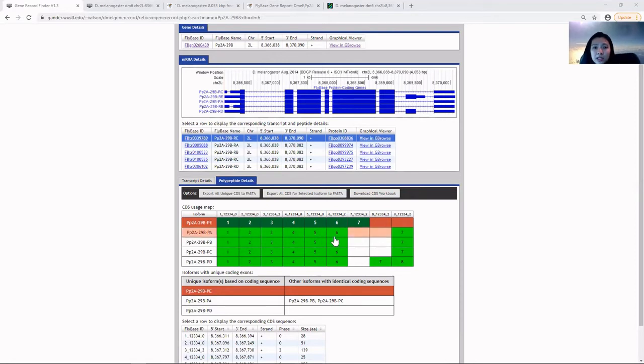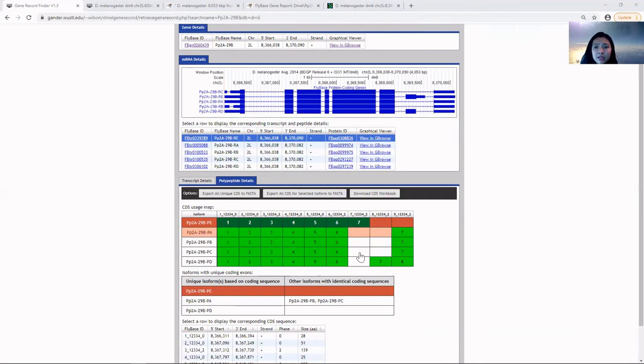The difference between these isoforms lies within the last terminal exons in terms of protein sequence, indicated by the polypeptide details tab.